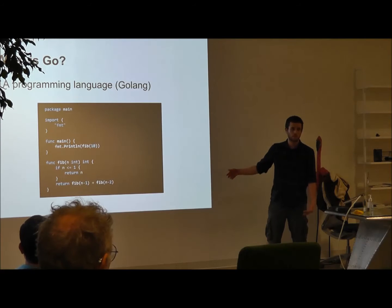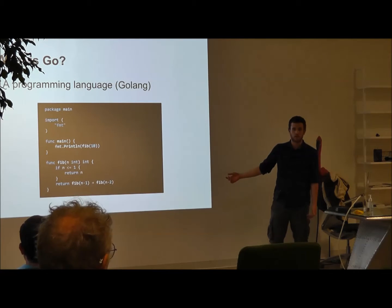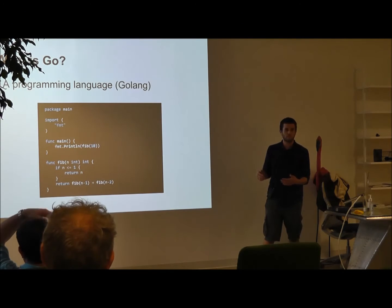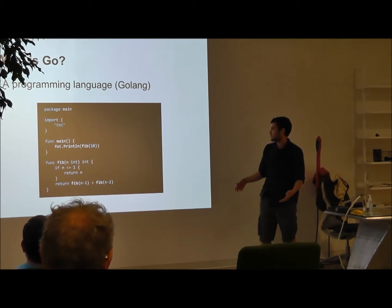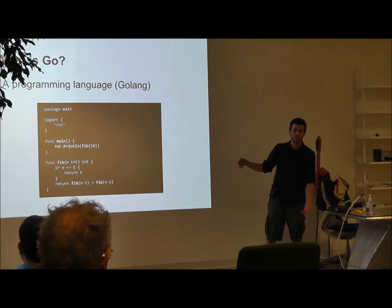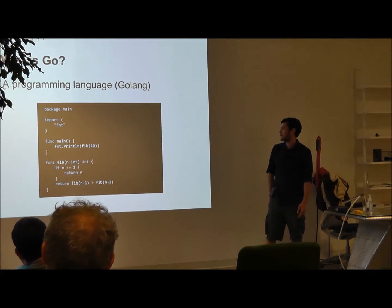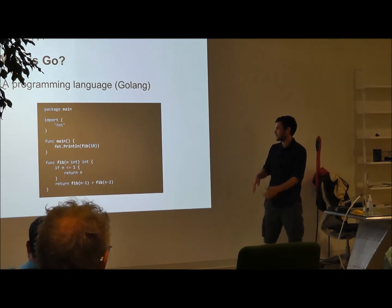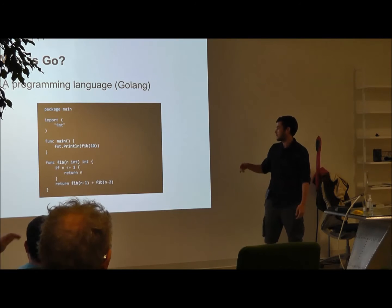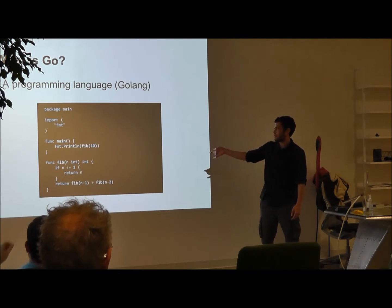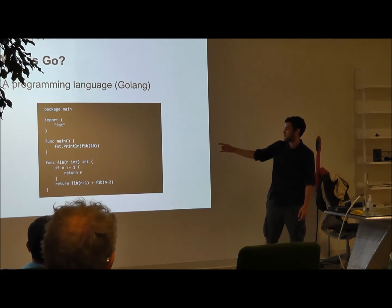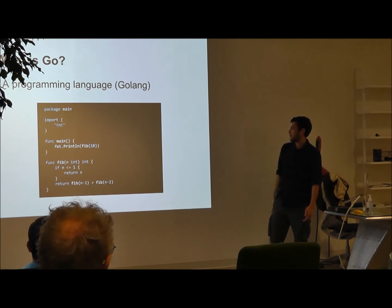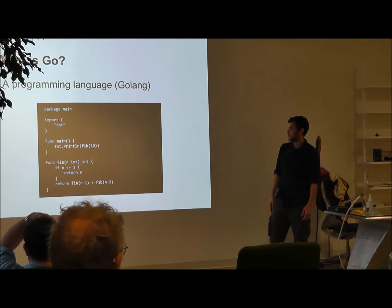Here is a sample Go program to compute the tenth Fibonacci number. As you can see it has a package system, sort of like Java. The syntax for importing is a little different but the semantics are pretty much the same. It has the main function as an entry point, similar to almost all programming languages. One point of confusion is that variable names and types are reversed — a function takes a variable N of type int, and it returns a single int.